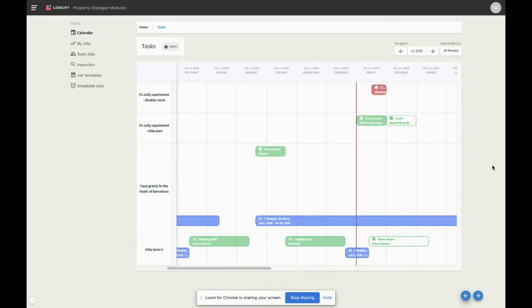Here we can identify that these two jobs, assigned to Steve and Logify, are both linked to this booking.